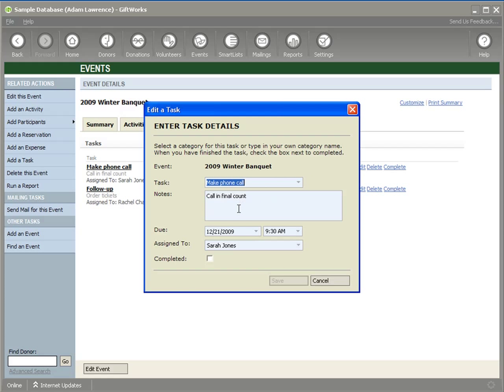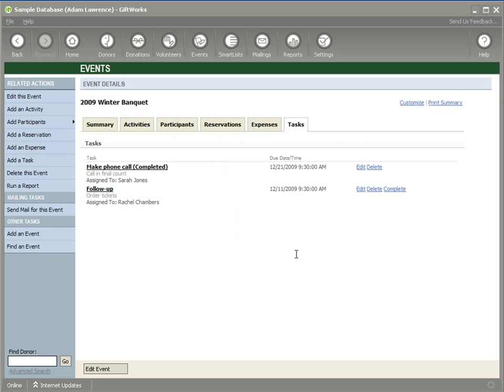I can go in and later edit these tasks — change the description, change the date, and mark them as completed once they're done. It's just a way of managing the many tasks that need to be taken care of when you're hosting an event. So in this video we've covered how to build your participant list, invite people to your event — either to attend or to sponsor — and how to set up your task list to manage and assign the many tasks that need to be accomplished. We hope this video has been helpful and encourage you to watch the rest of this video series. Thank you.